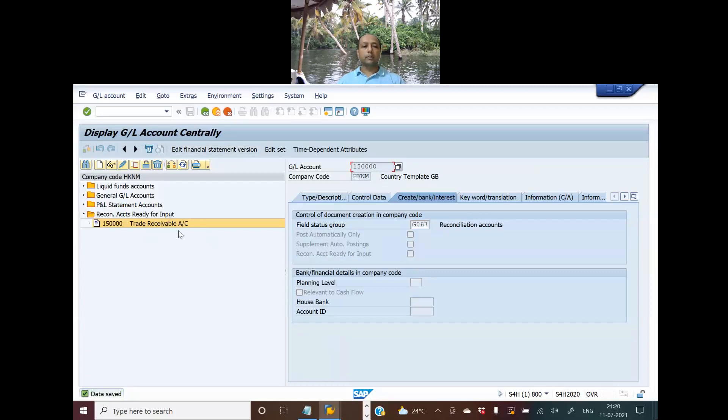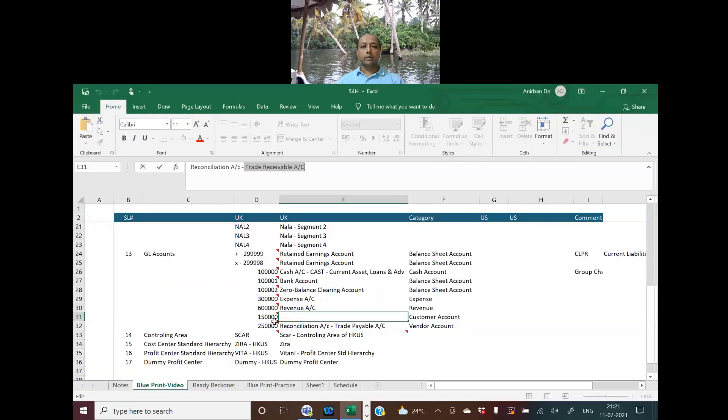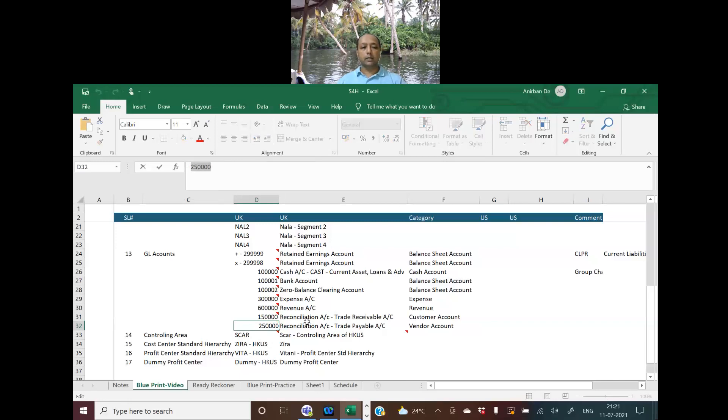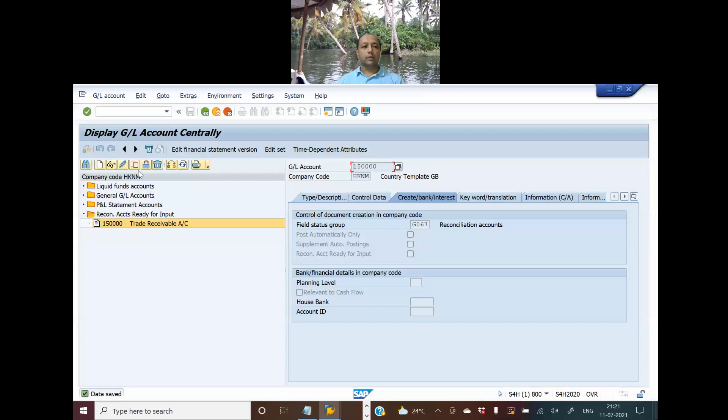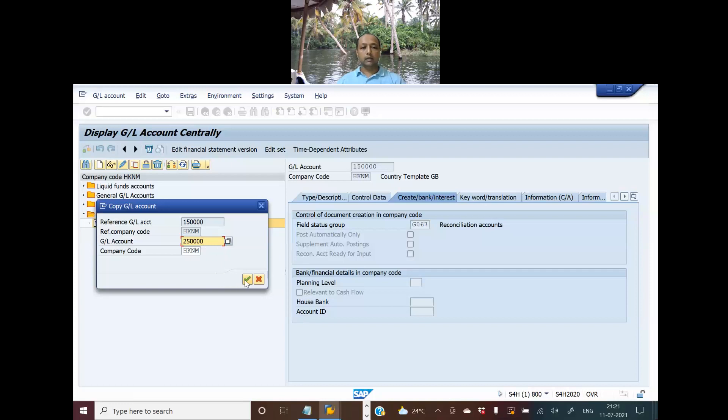The next thing that I'm going to do is create a trade payables account. Let me refer to my blueprint and see what is the number range that I have selected for trade payables account. This is the number range, so what I'm going to do is copy this and paste this.